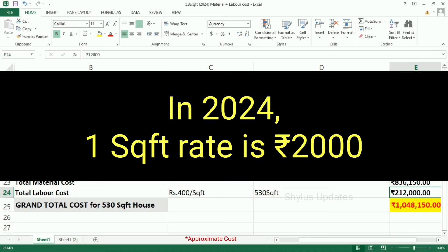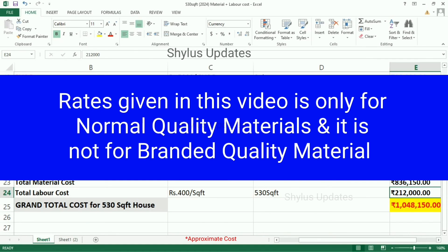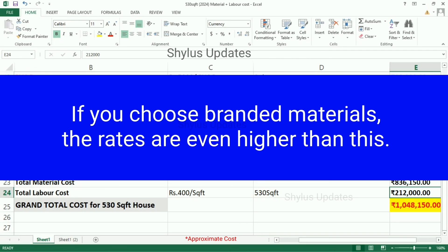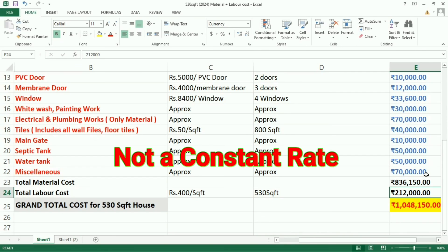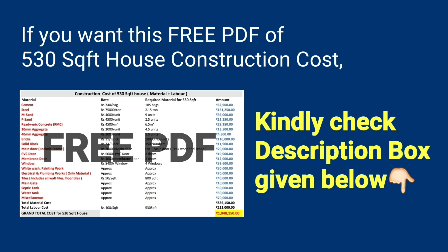In 2024, one square feet rate is rupees 2,000. The rates given in this video are for normal quality materials, not for branded quality materials. For electrical and plumbing work, a normal material rate has been provided; if you choose branded materials the rates will be even higher. This rate is not constant — it is just an approximate cost. I hope this video is helpful. If you want the free PDF of the 530 square feet 2024 construction cost, kindly check the description box below.